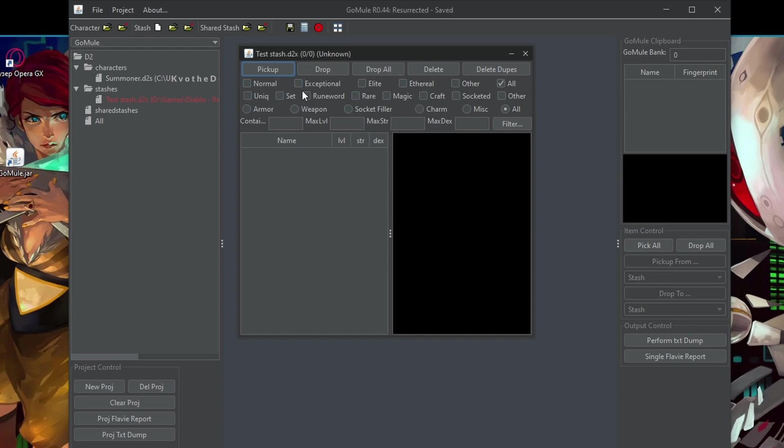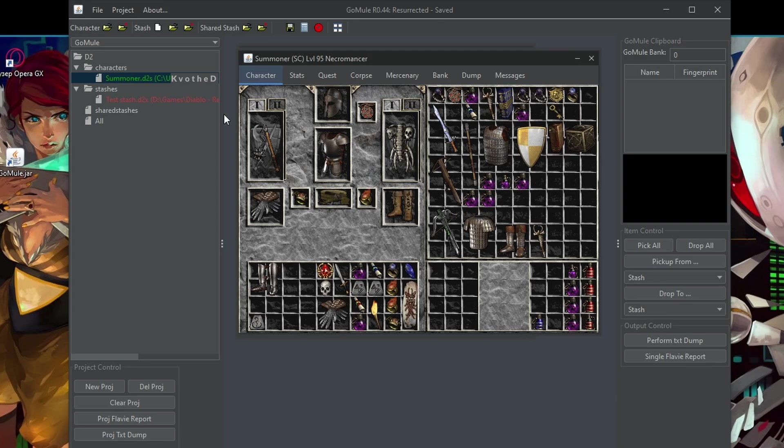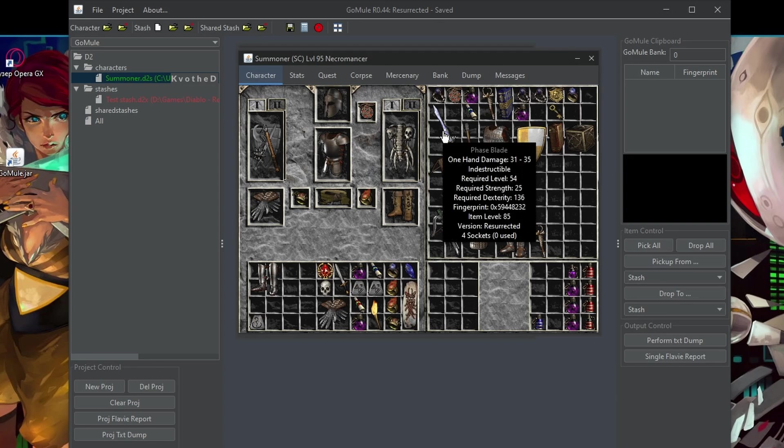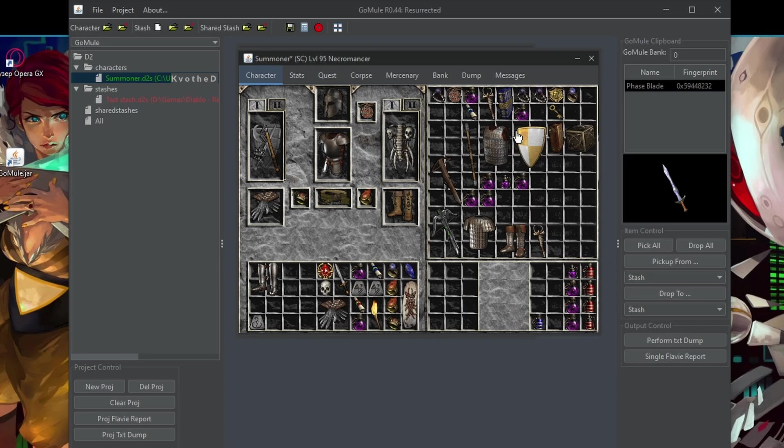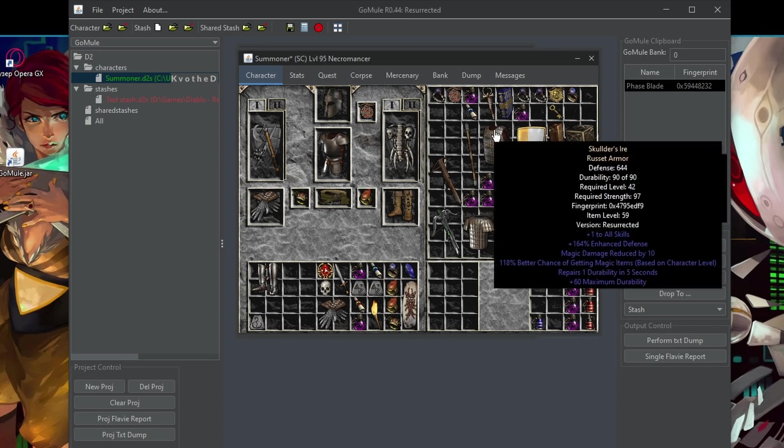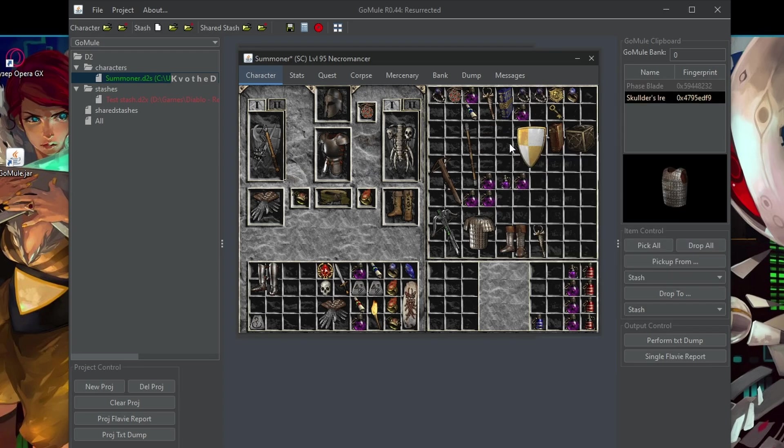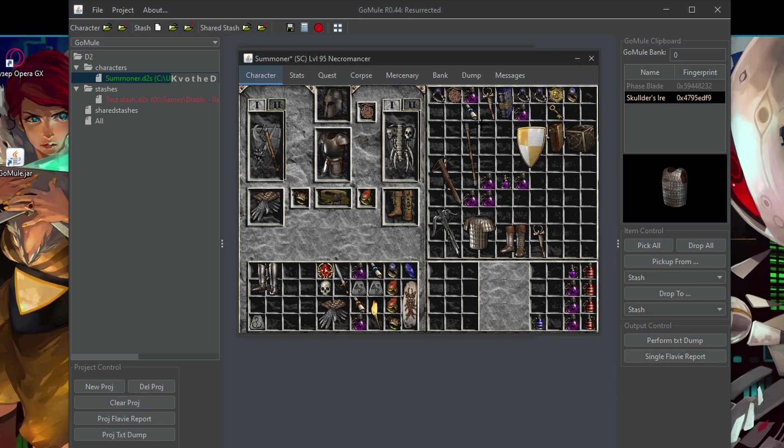Now it's basically just a list of things that you have and there is nothing special to it. You have lots of different opportunities to filter items, but let me show it better in action. So let's open our character again. For example, here I have my four socketed phase blade for whatever reason and the scholars ire.